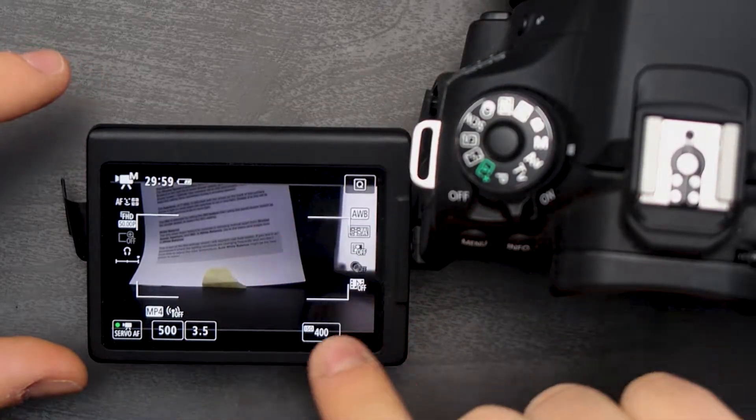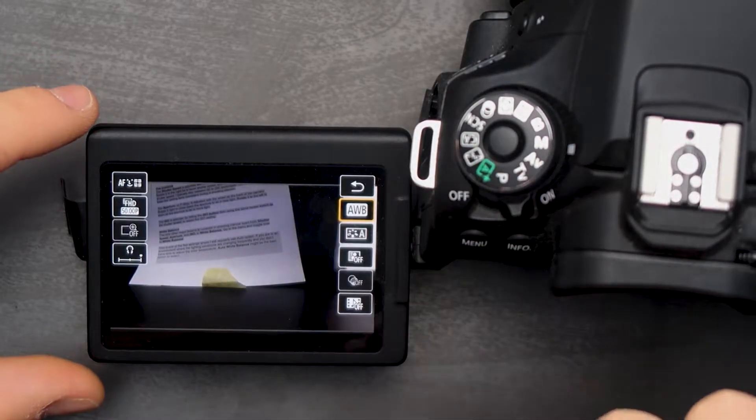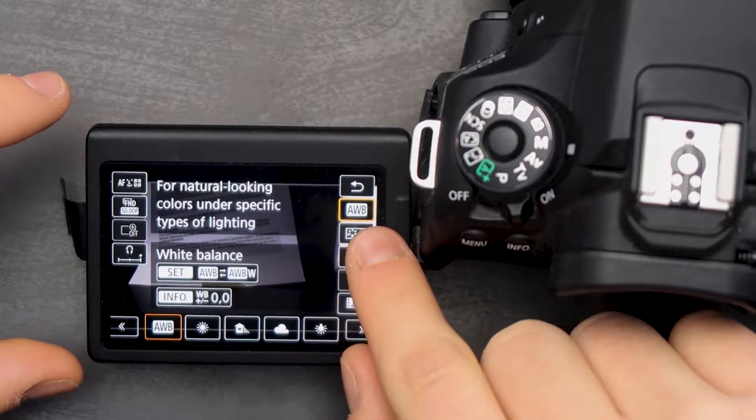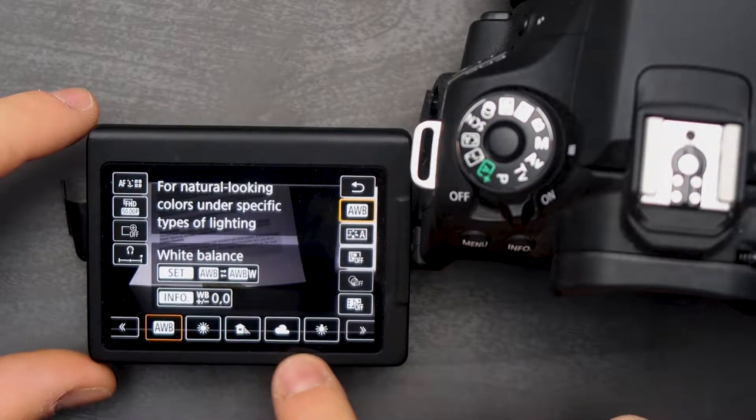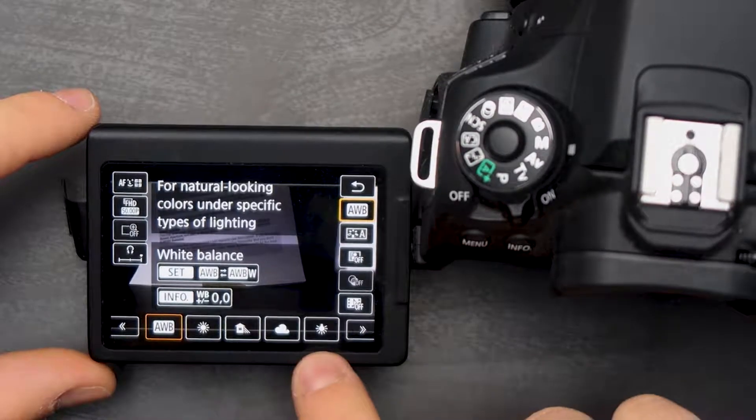Another thing that not many people mention in these videos is white balance, which is very important for your videos. To access auto white balance you would click Q, open up AWB, and down here you have all the different options for your white balance settings. If you're shooting outdoors I would personally recommend staying on auto white balance — the AWB option — as it works very well.